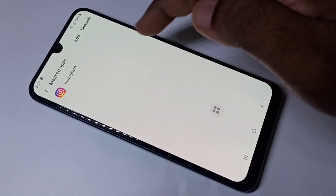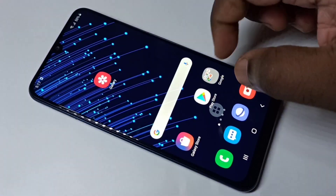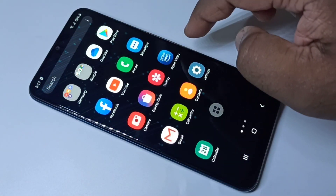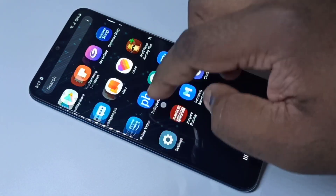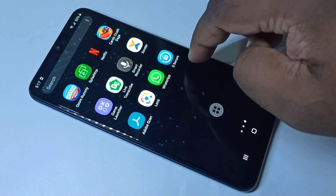Now if you go back and check, you cannot find the Instagram icon — there is no Instagram icon on the home screen because it's hidden.